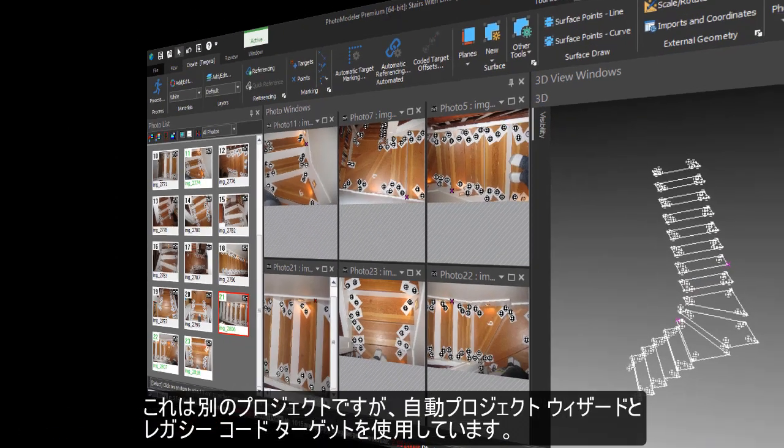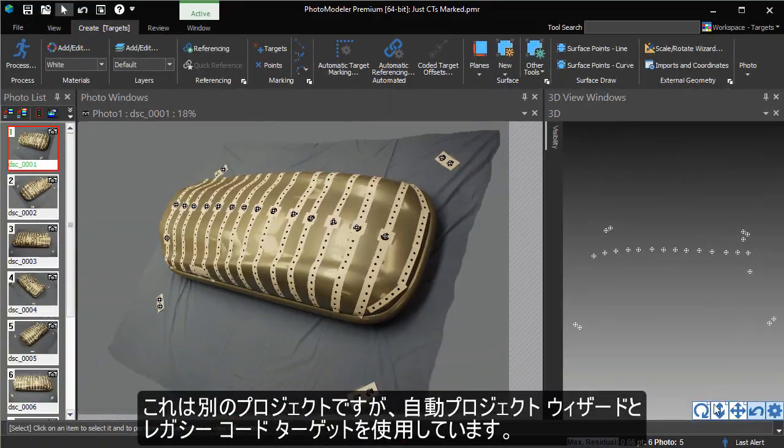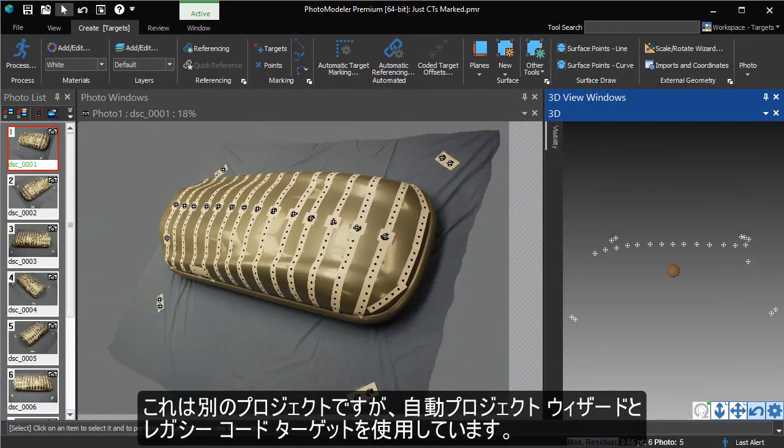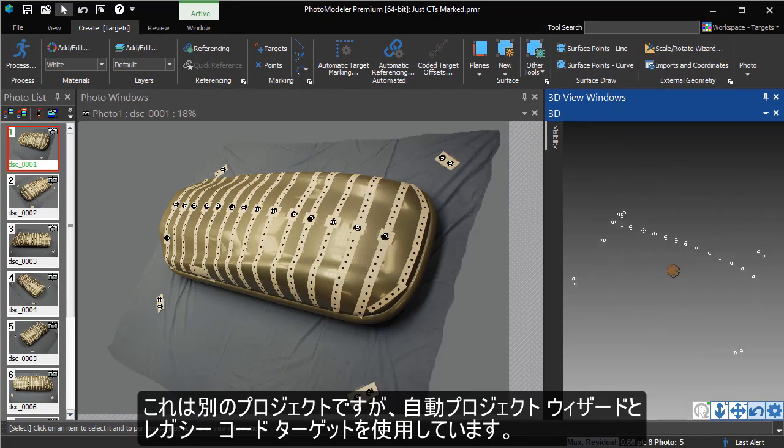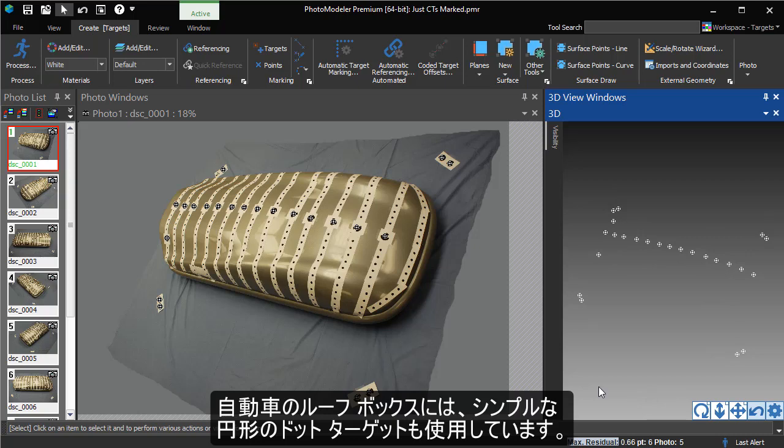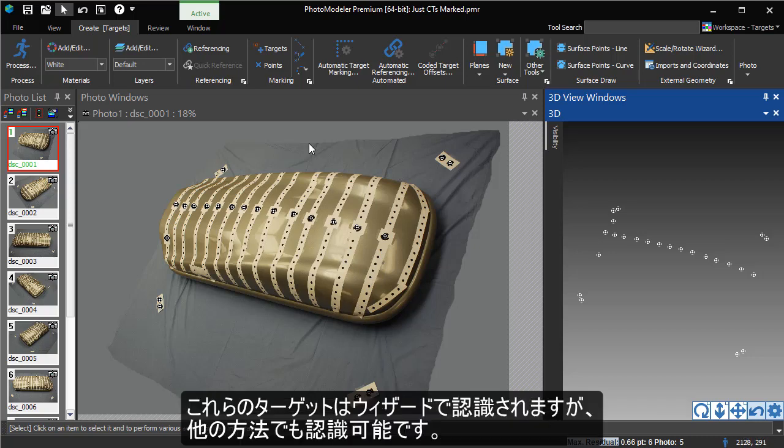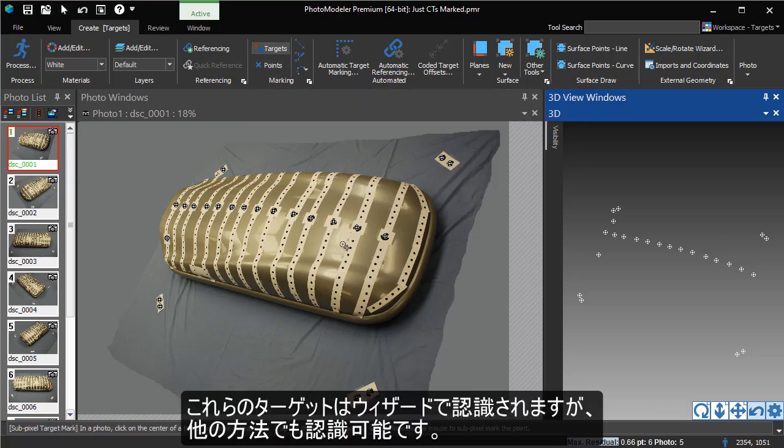Here we have another project that was set up and solved using the Automated Project Wizard and Legacy Coded Targets. The Car Roof Box has also been applied with simple circular dots. These could be detected during the wizard, but we will use them to show other ways to detect targets.